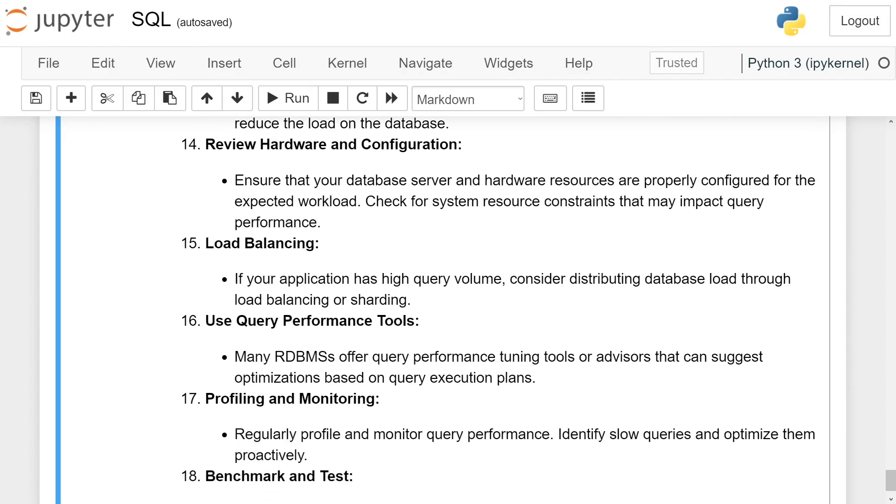Review hardware and configuration. Ensure that your database server and hardware resources are properly configured for the expected workload. Check for system resource constraints that may impact query performance.